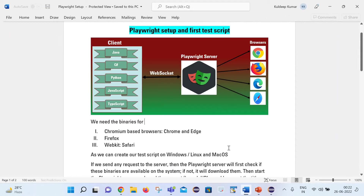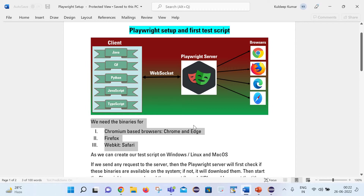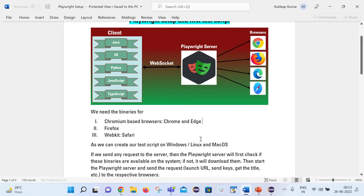In the same way, for Playwright we need the binaries. If we have the Chromium binaries, then we can work on Chrome and Edge browser. With the help of Firefox binaries, we can work on Firefox browser. And with the help of WebKit, we can work on the Safari browser. So we need these binaries to interact with browsers.